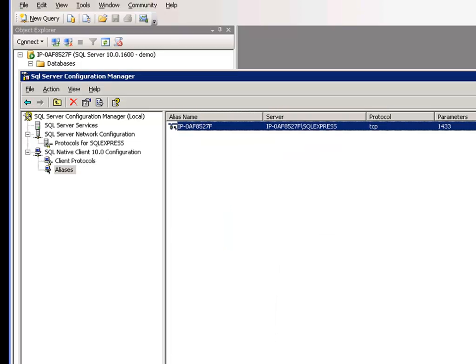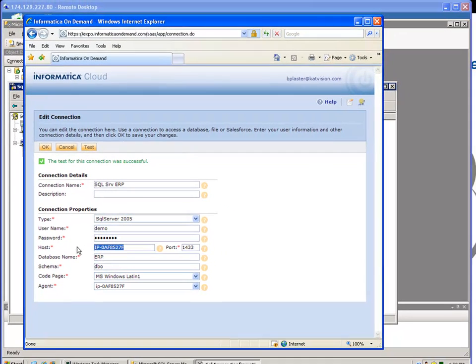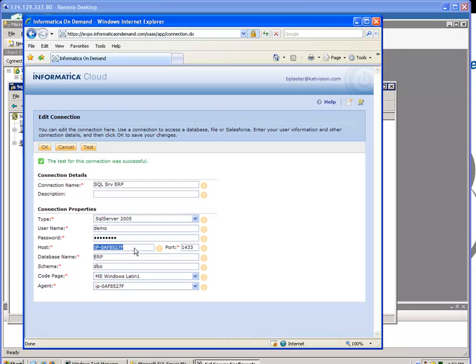So we come back over here to our test connection. This is a combination of both. Thank you very much, and you guys have a great day.